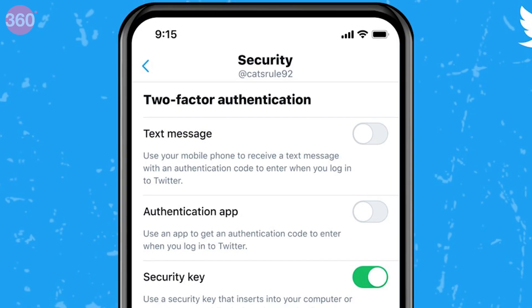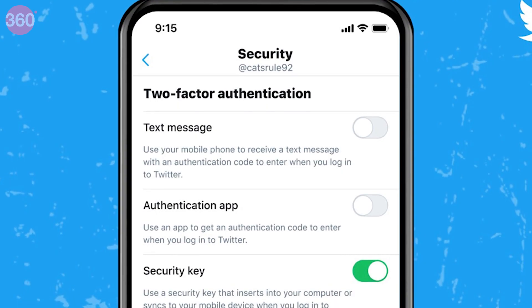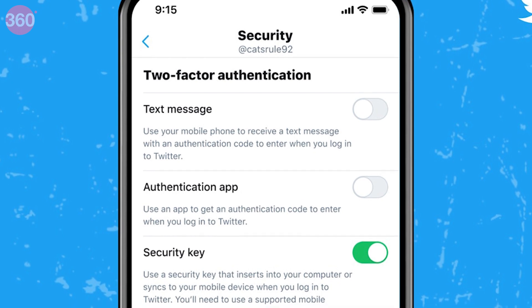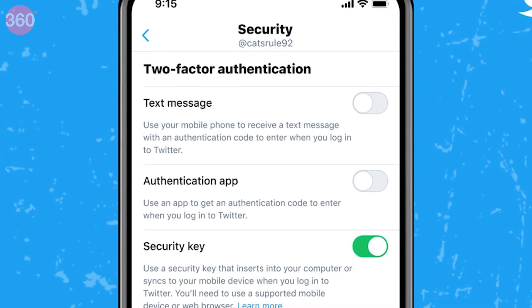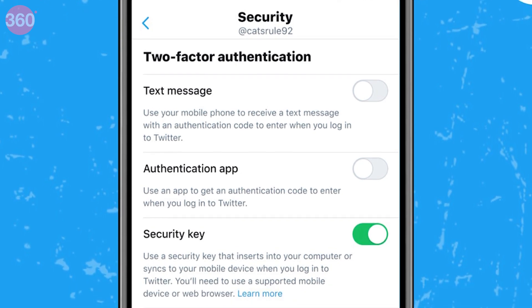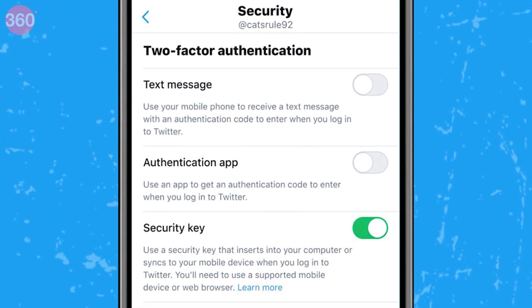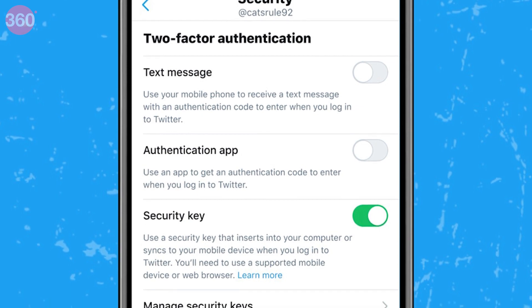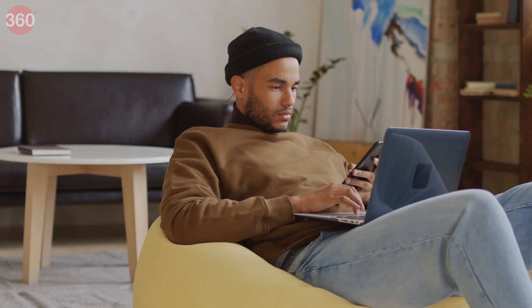You can use the security key method, which involves plugging a physical USB key into your computer, or syncing your smartphone, which can act as a physical token that you must have with you to prove who you are.